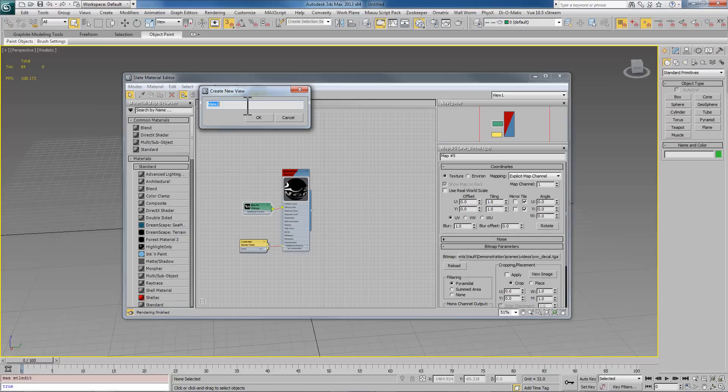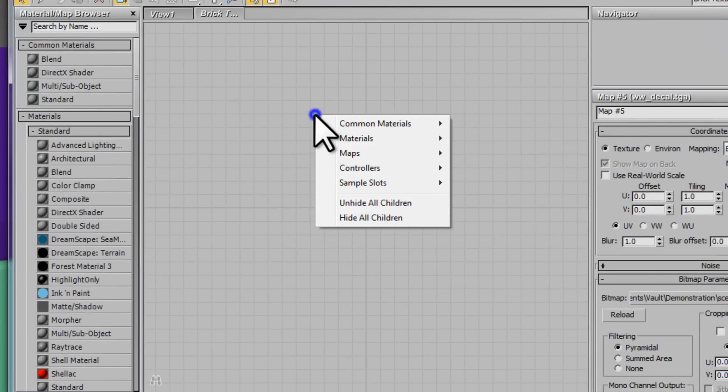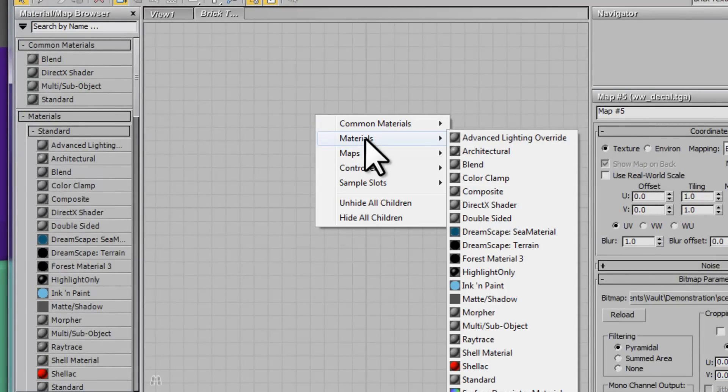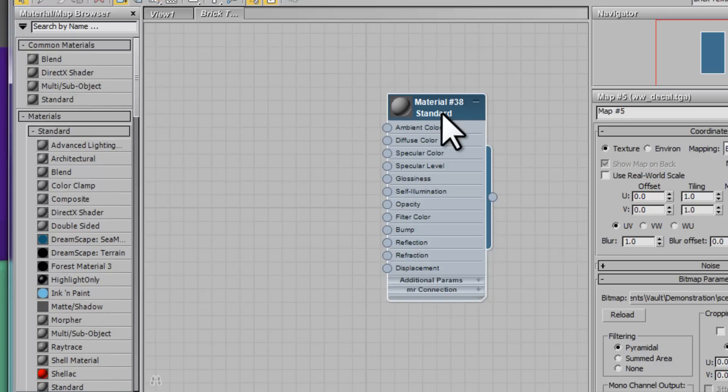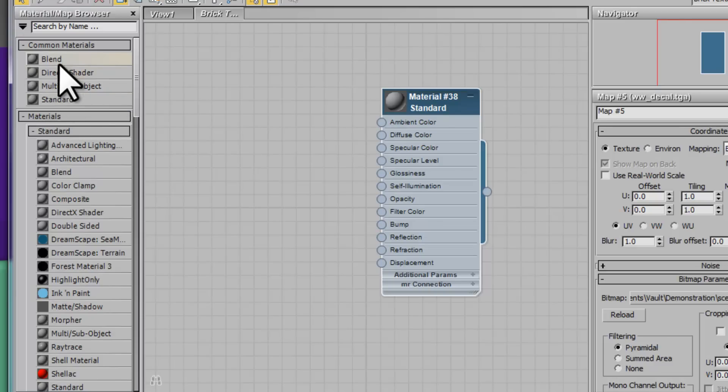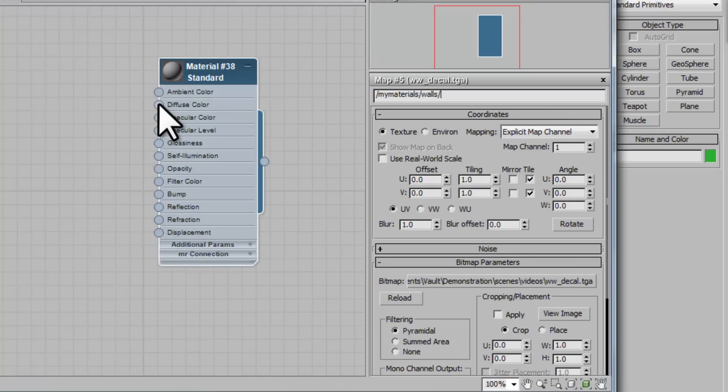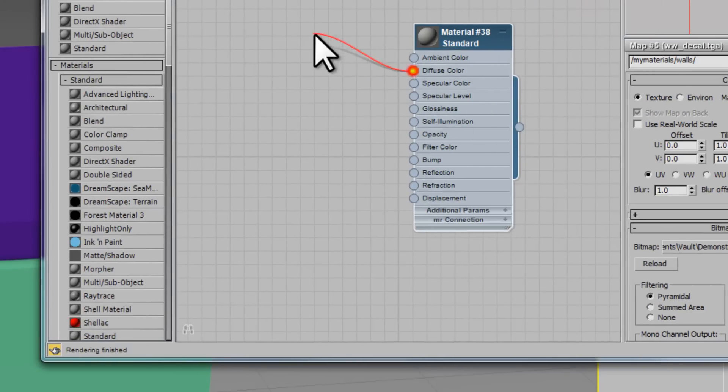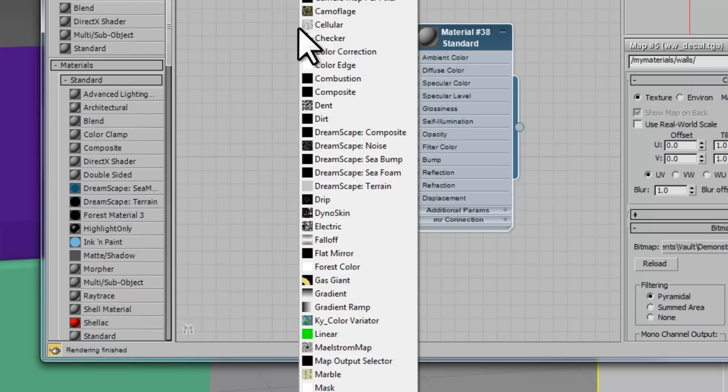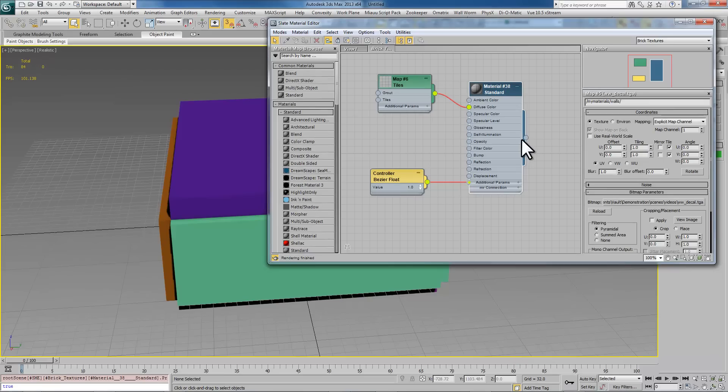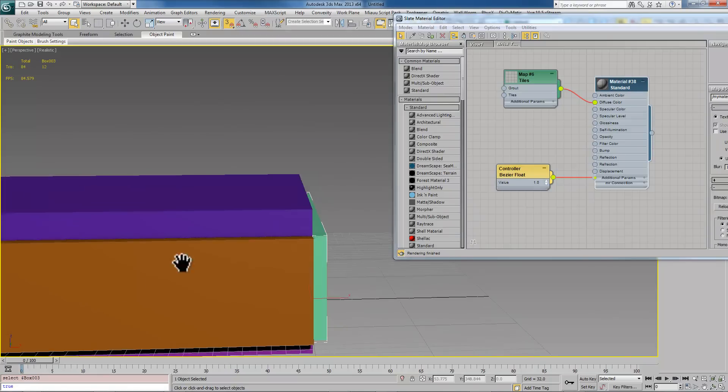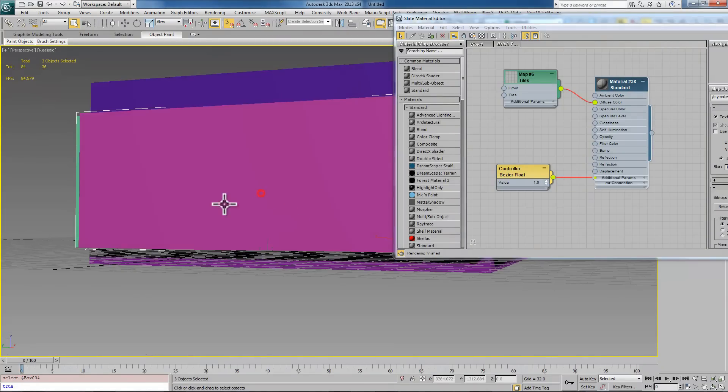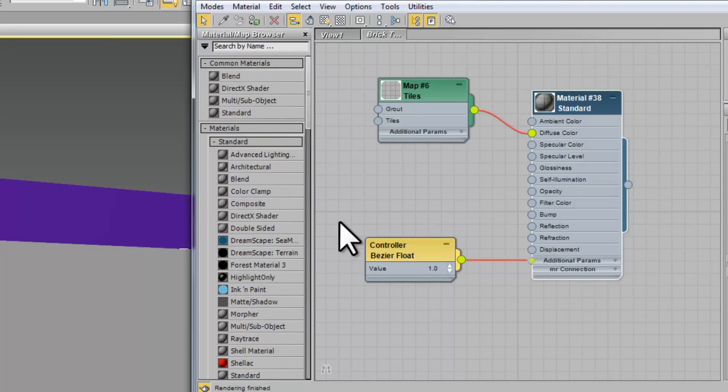We're going to start by creating a new material. We're going to use a standard material and that's important. Generally speaking using Wall Worm to export things you want to use either standard, multi sub object, DirectX, or blend. In fact DirectX I recommend avoiding unless you're doing displacements. Now the diffuse texture to begin with in this one we're going to use tiles and we're going to apply this to all the walls.